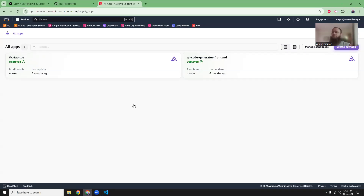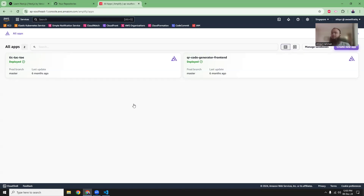Good evening friends. I hope you're all doing well. Today I'm going to show you how you can deploy your Next.js app into AWS Amplify. So let's get started.